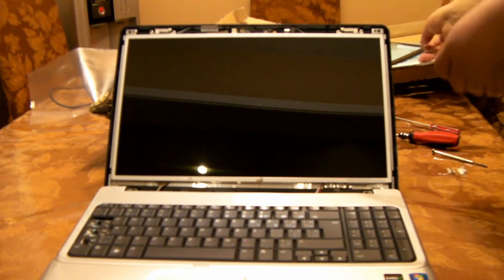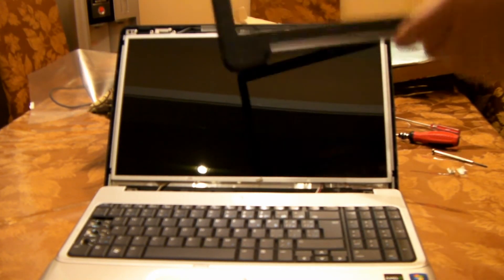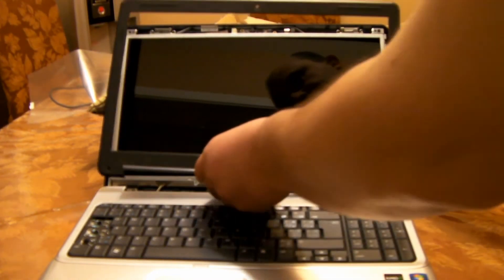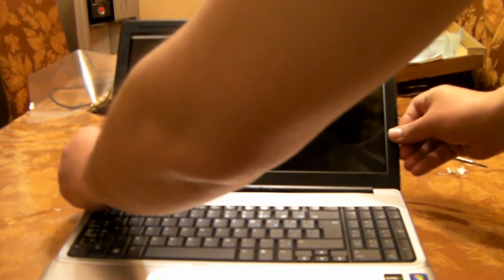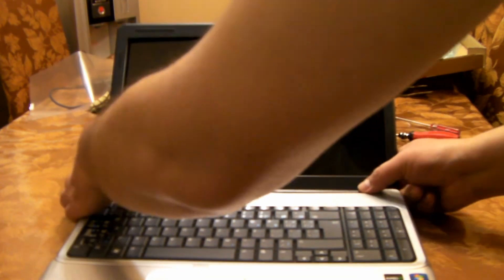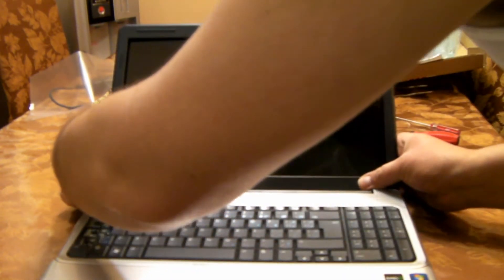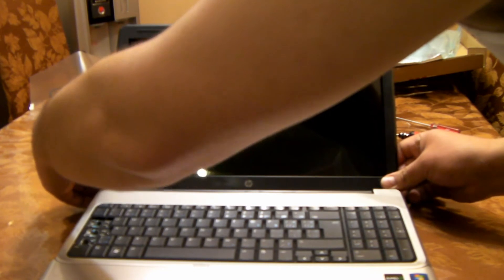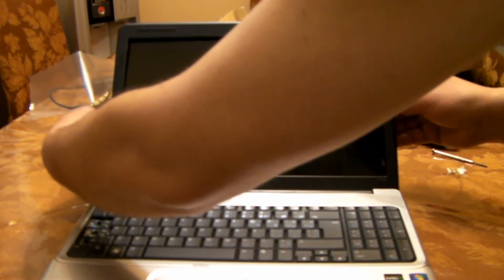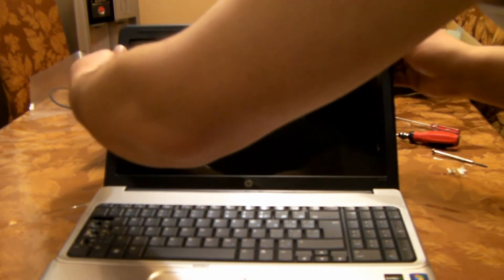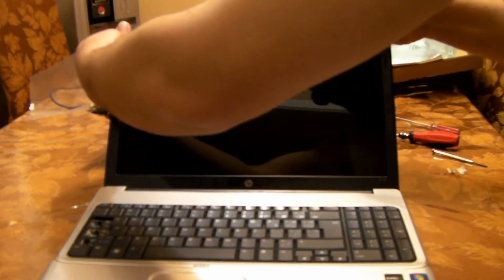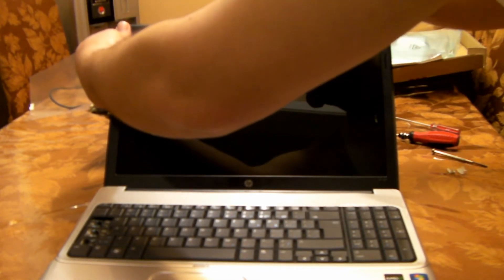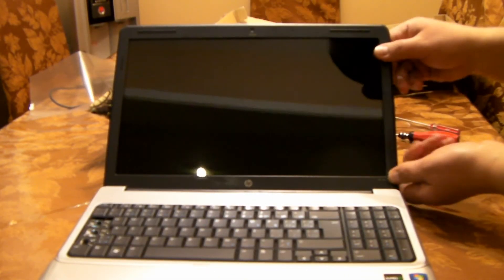It's time to put the top bezel or screen cover. Just make sure it's right in the center. Just a little pressure to hear the clicking sound, it sits in place. Then we go from the sides—same idea, press the sides until all the clips are clipped in.